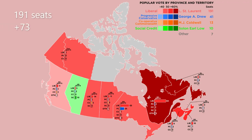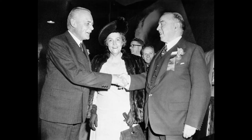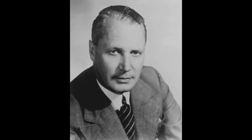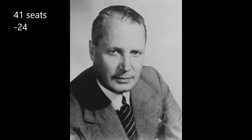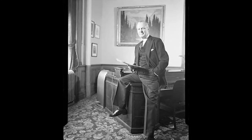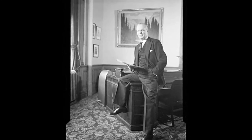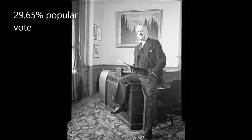Here are the results. Louis Saint Laurent won, and he won big. He won 191 seats — 73 more than in the previous election and the most seats out of any prime ministerial candidate so far — receiving 49.15% of the popular vote. In second was George Drew, with 41 seats, 24 less than in the previous election. Drew's mostly uneventful and flip-flopping campaign cost him seats, and he received 29.65% of the popular vote.